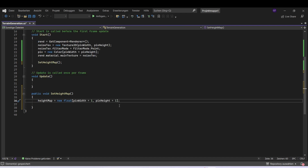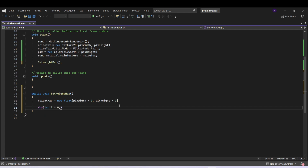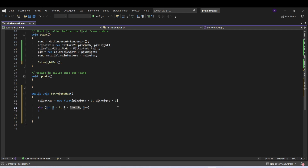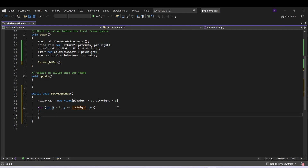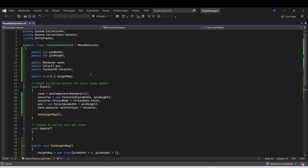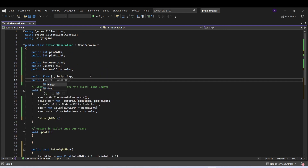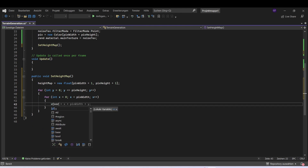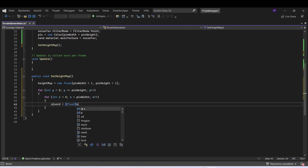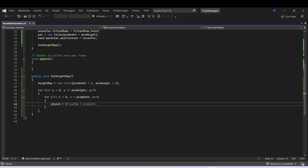Now we want to set a value for every point in our height map, so for this we need two for loops. The outer variable is going to be y and we make it less than or equal to pixel height, and another loop with variable x for pixel width. We also have a float for our scale. We can get the x coordinate as a float divided by our scale, and do the same with the y coordinate.